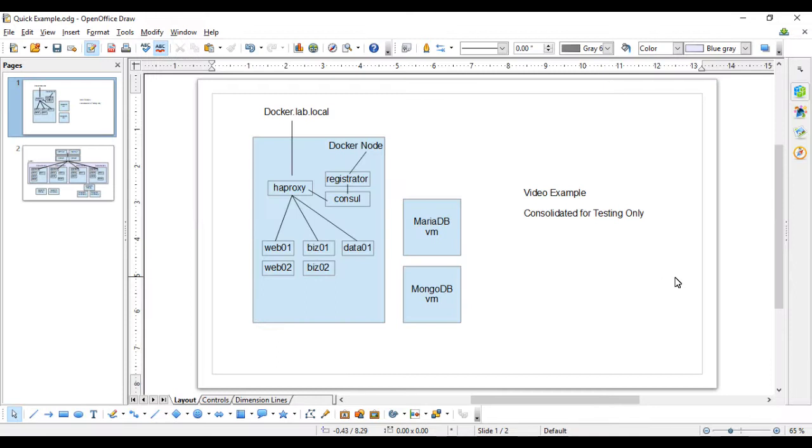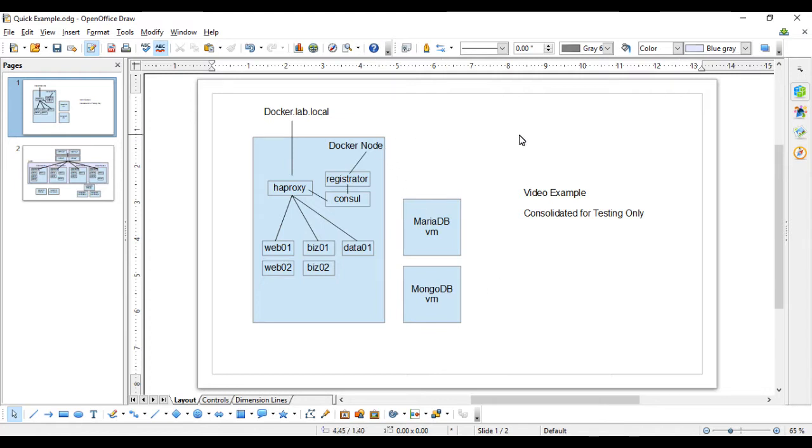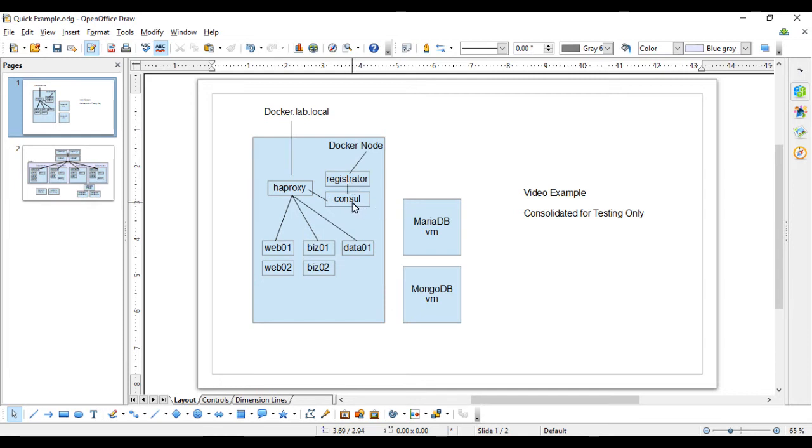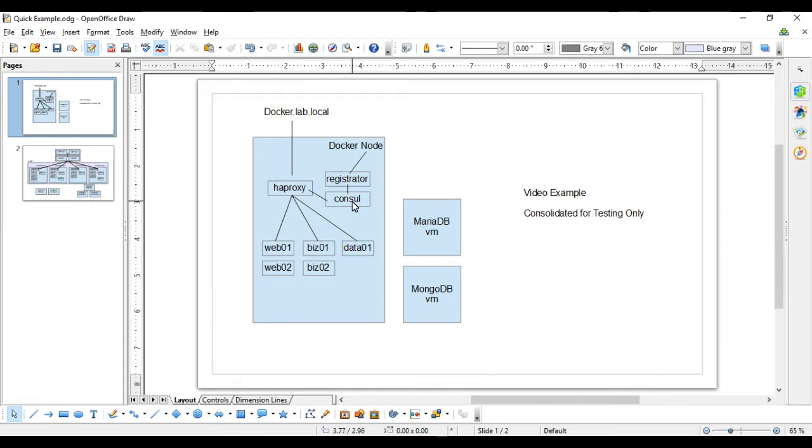To get started, to give you a visual depiction of what I'm going to show in this example—and again, this is a consolidated example, so it's not exactly what you see in production, but it can be translated into that—in this example, I have a single Docker node. We're going to have a Registrator container running on that, which is going to monitor the Docker node for services and containers that start up on it. We're going to have a Consul container, which Registrator speaks to and provides the information on each service, and then we're going to have HAProxy, which is also running a Consul template, which will take the information from the Consul container and apply that to the HAProxy config.